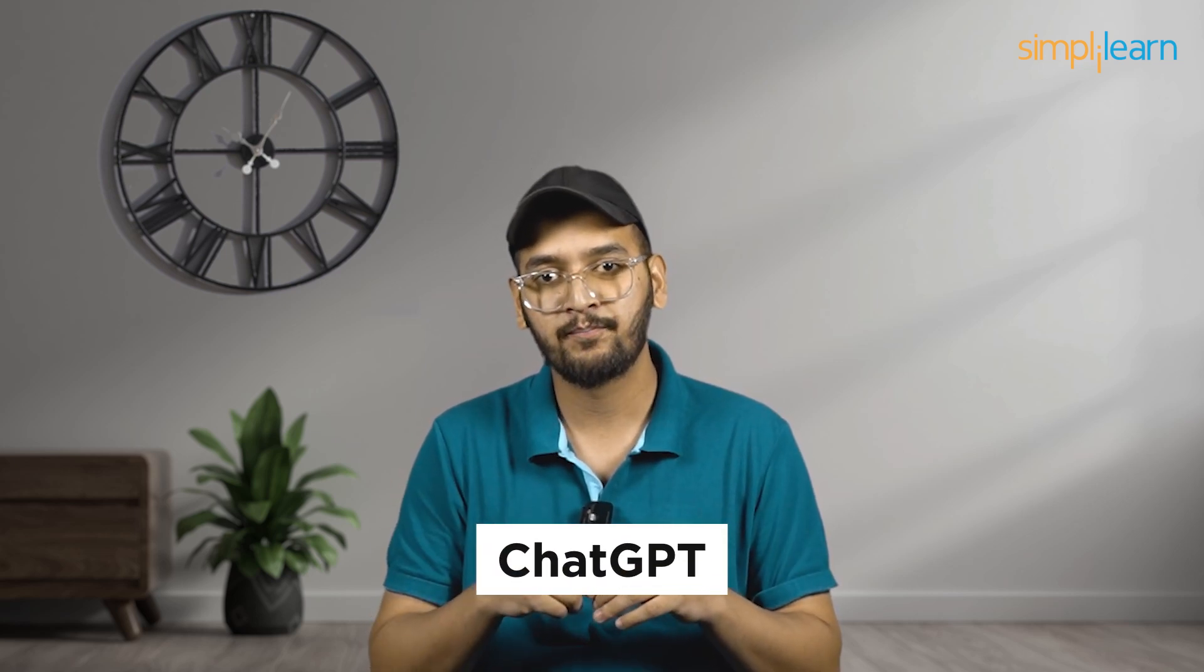And guess what? Now we have this super smart tool called ChatGPT, which can understand what users say and even talk back like a real person. It's like having a super smart assistant for building apps.